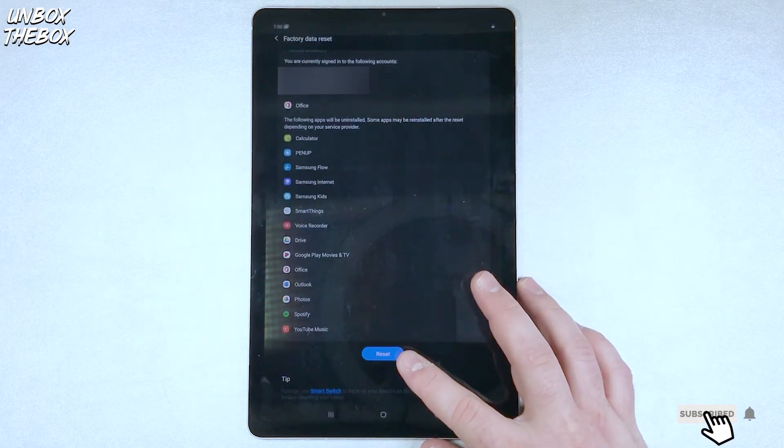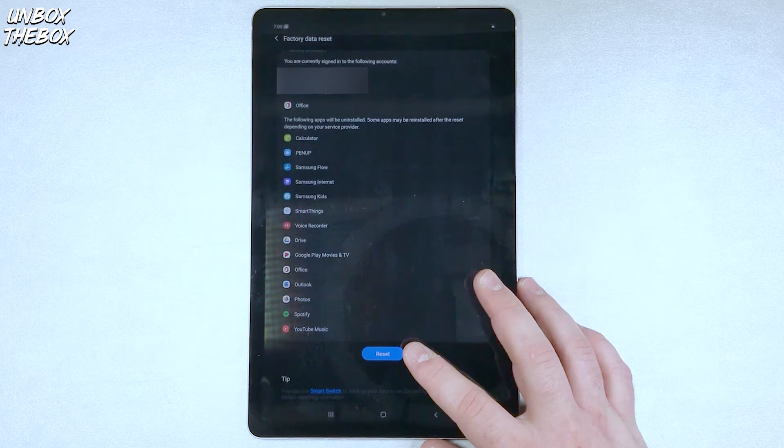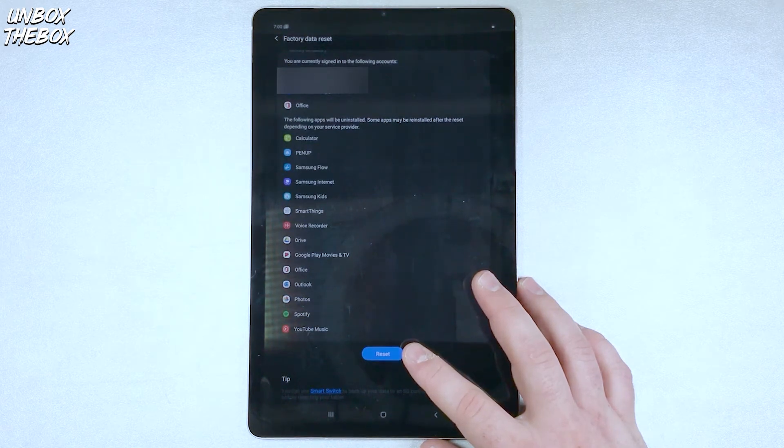I will not be resetting it right now, because I want to show you another way on how to reset the tablet, in case you cannot access your settings at all.